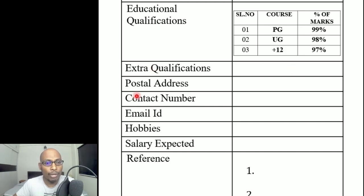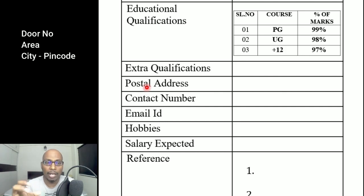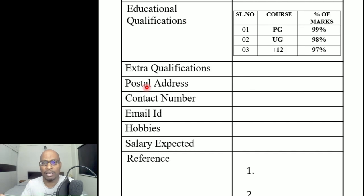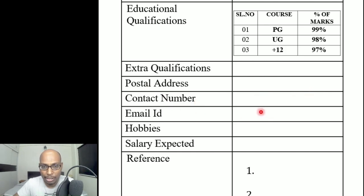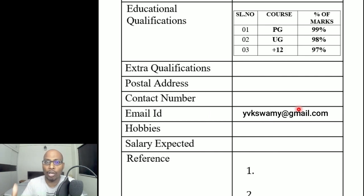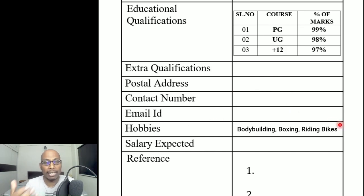For postal address — since you have already written your name and parents' names at the top — write directly starting with your house number, flat number, and address within three lines ending with the pin code. Don't write an entire paragraph. On the right side write your contact number and email ID. You can include two contact numbers if you have them.